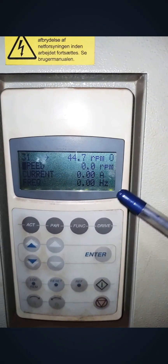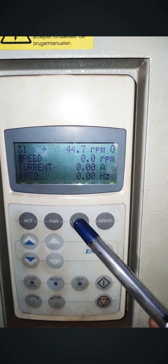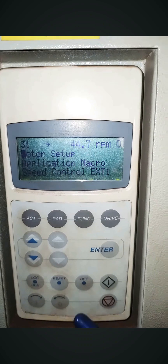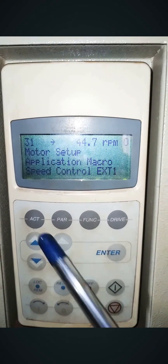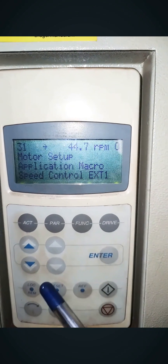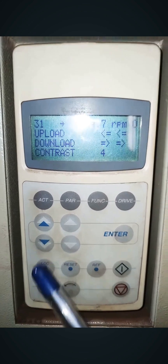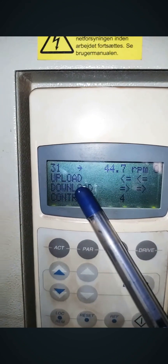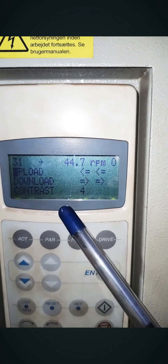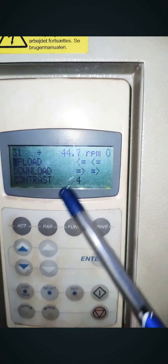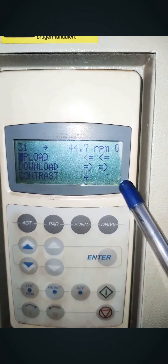This is the HMI and you can see all the parameters are zero, which means the drive is in stop condition. First we have to press the function button and you will get options like motor setup, application, micro. We have to press the double arrow key downside one time. After pressing, you will get the option upload and download. Upload means we will get all the program parameters from drive to HMI, and download means from HMI to the drive.